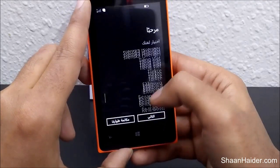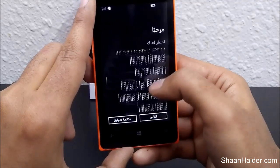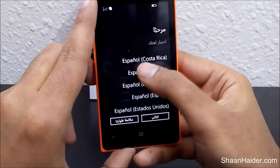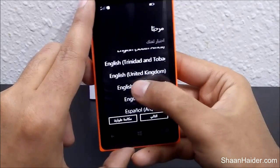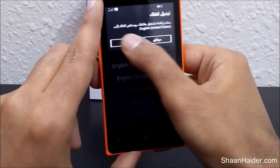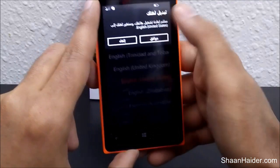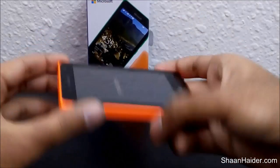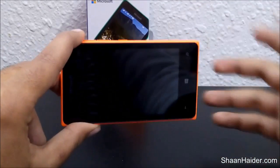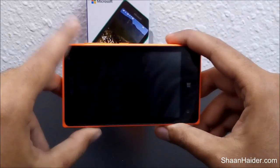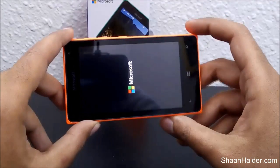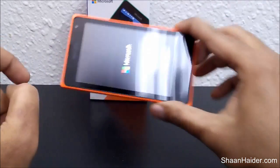You can always select the language and everything as you want, just as you did when you first bought this phone. When the device boots up, you will have the option to configure the Wi-Fi, select the time zone, and all those basic setup steps. Thanks for watching the video, friends — don't forget to subscribe to the channel for more tips and tricks like this. Have a nice day!